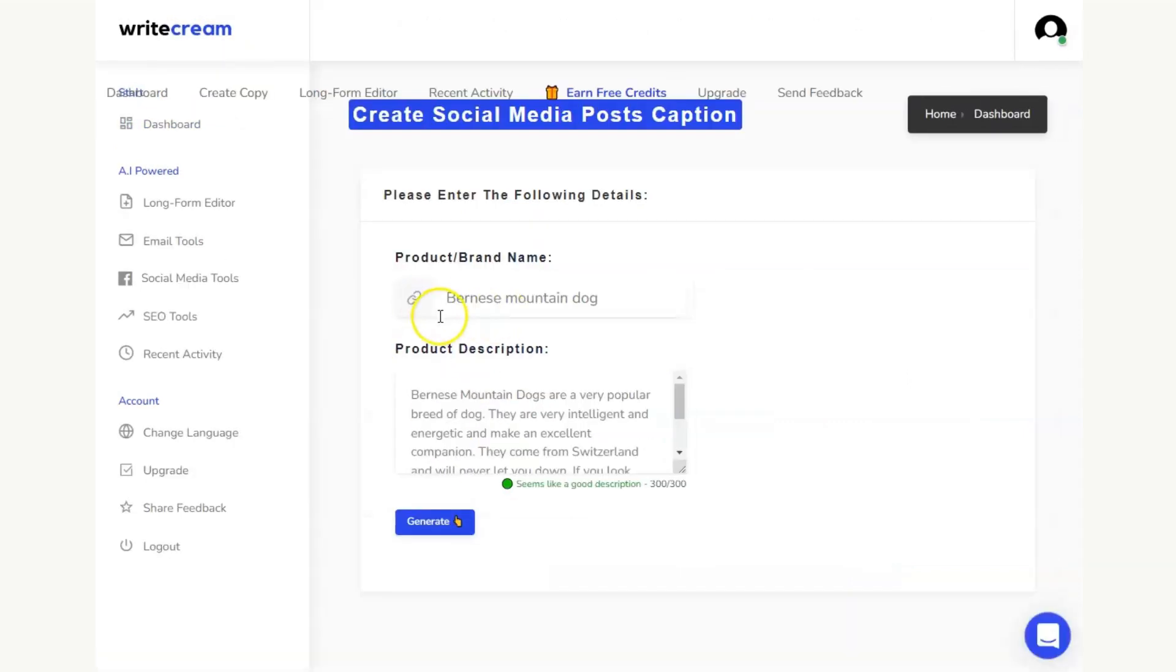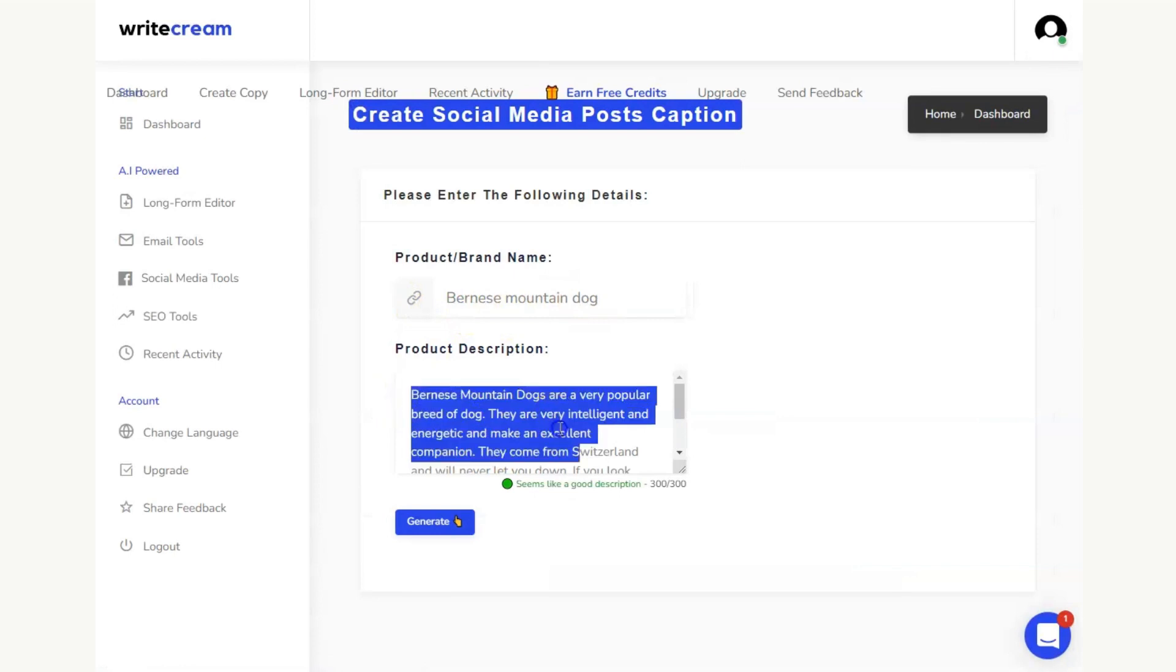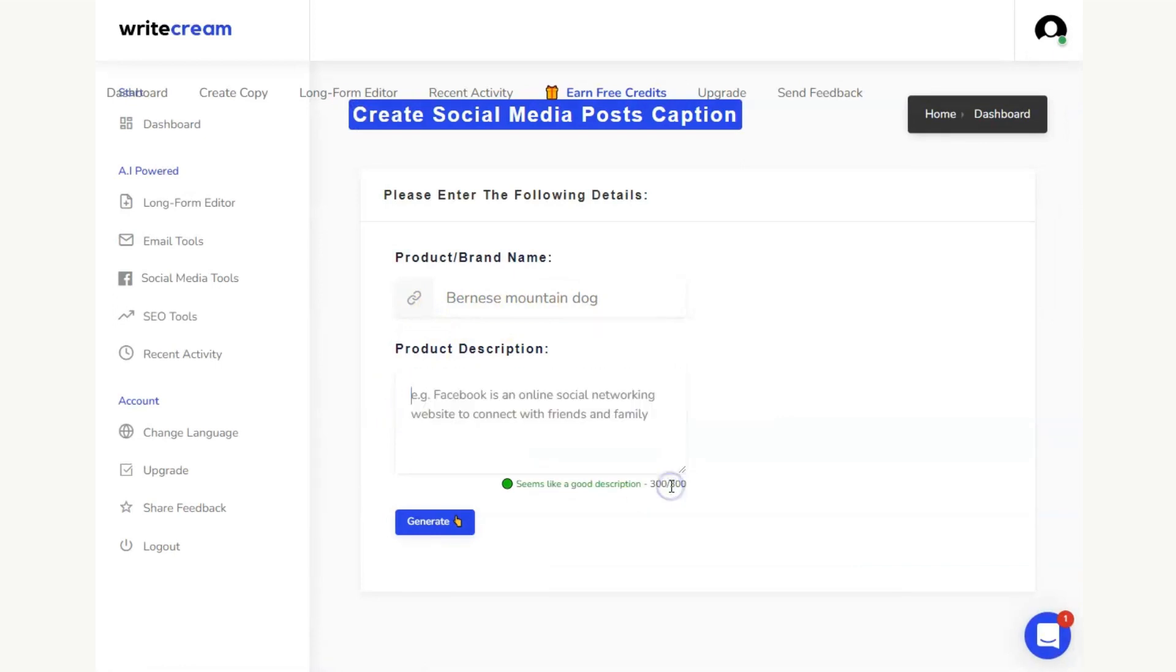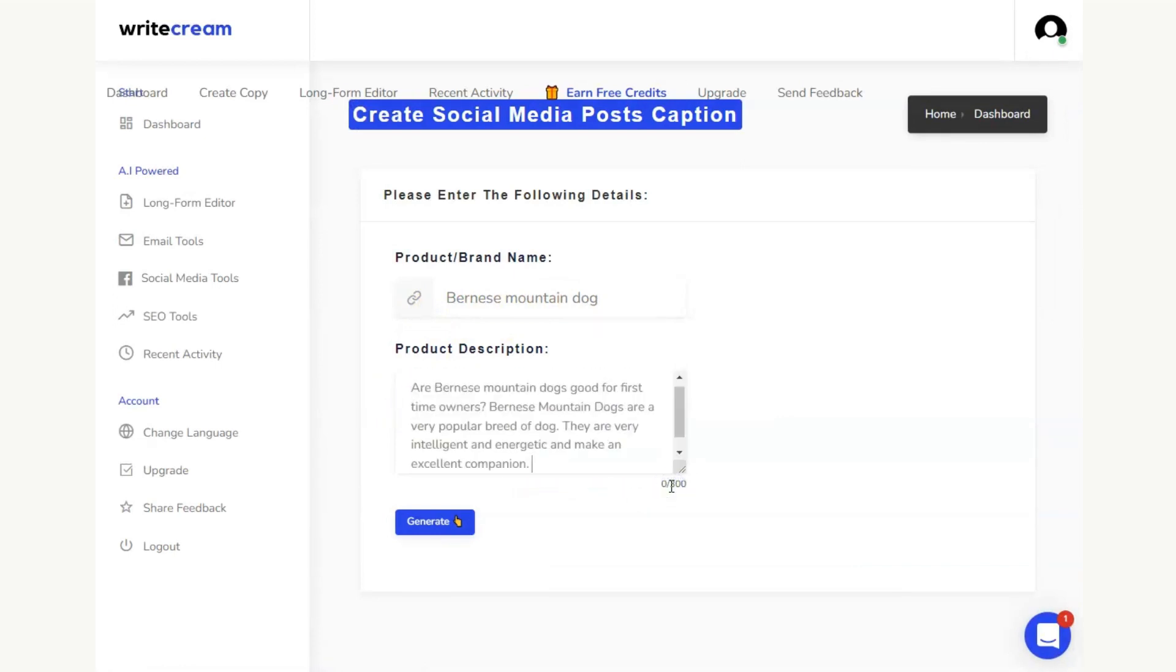We're going to hit create, and I'm going to imagine that my blog is about the Bernese Mountain Dog, and I'm going to put in a little bit of information that I want my content to cover.